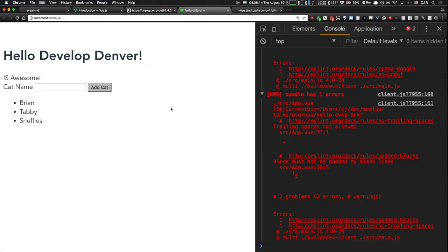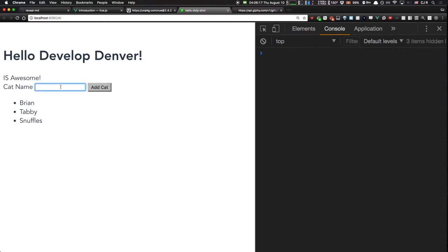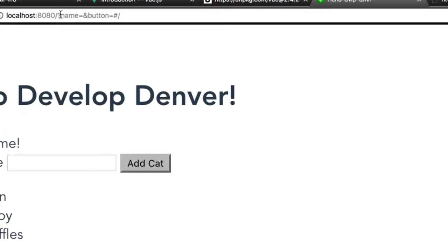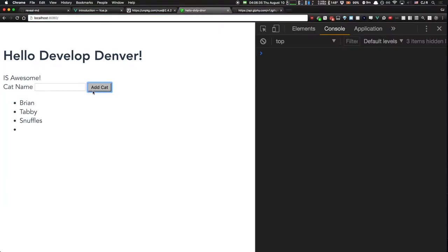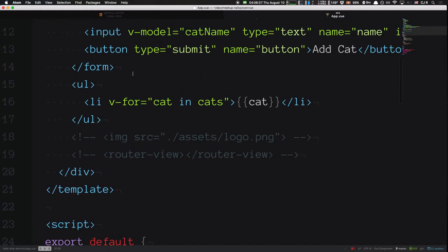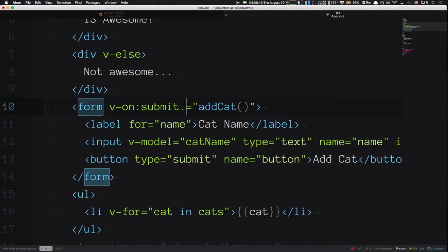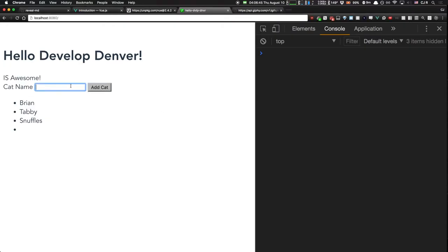There's one last thing — we need to prevent the default form submission. When we submit the form without preventing default, it makes a GET request against itself. To fix that, you literally just add `.prevent` to the event: `v-on:submit.prevent`. Built into Vue, it knows it will prevent the default action. Now when we add a cat — 'Snowball' — it adds it and the page doesn't refresh. Also worth noting, there are shorthands: you can leave off `v-bind` and just use a colon, and you can replace `v-on` with just an `@` sign.